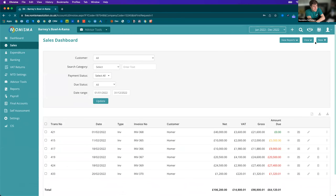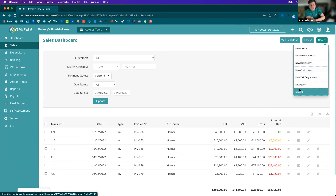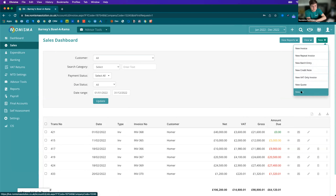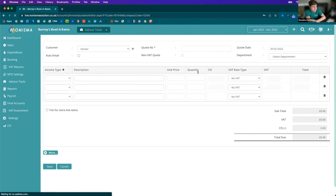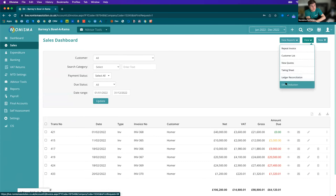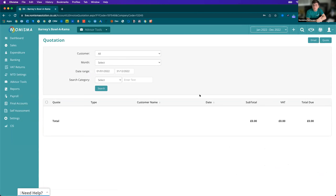In addition to repeat invoices, you've also got the option of entering a batch entry, new credit notes, VAT only invoices, new quotes, and new jobs. Jobs are an additional reporting segment similar to departments — you've got departments as one level and you can also have jobs, and you can run them side by side for more detailed reporting on a job-by-job basis. With quotes, you can create them just like an invoice, and once created you'll have a separate dashboard to view quotes. At that point you'll be able to convert them to invoices once they're accepted.